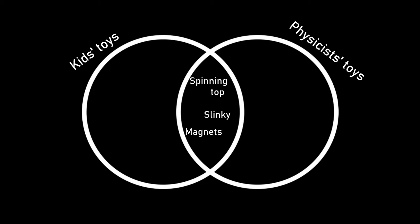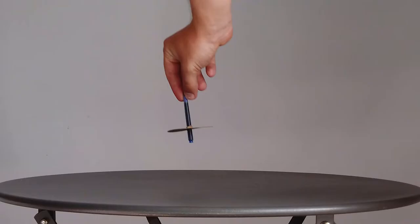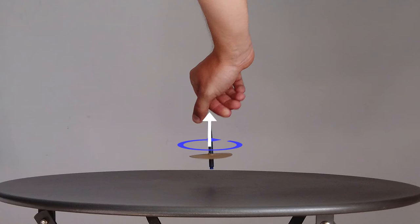Spinning tops are one of those many toys that we see at the intersection of the kids and physicists toys Venn diagram, so I'd forgive you for perhaps being bored of this example, but it is a very good demonstration of the physics at play. When we spin a top about this axis, we apply a rotational force, or torque, to get it up to speed.